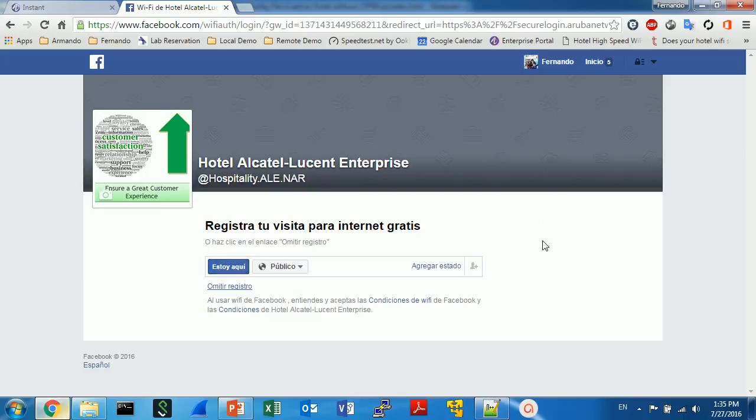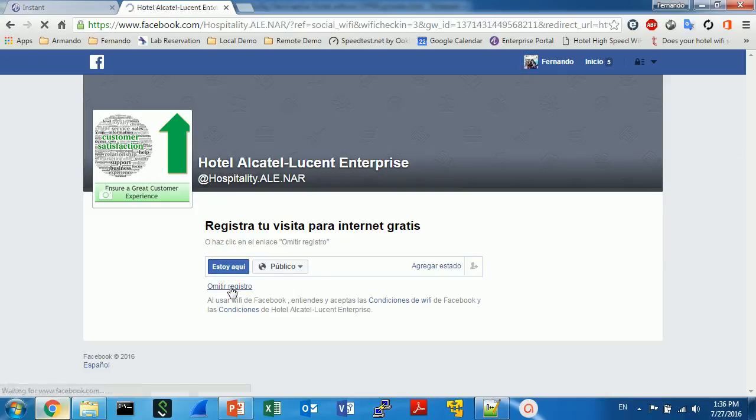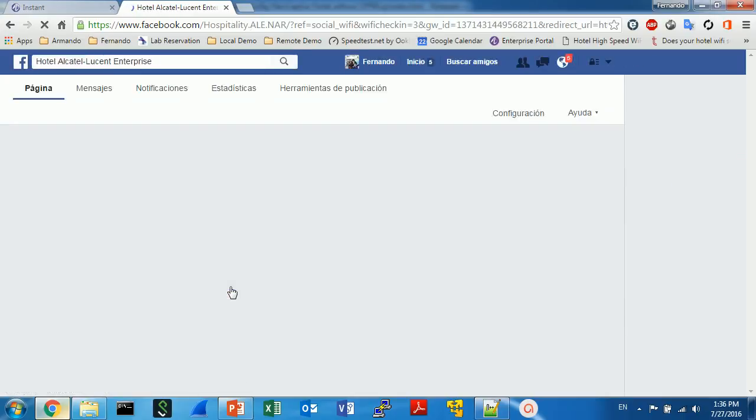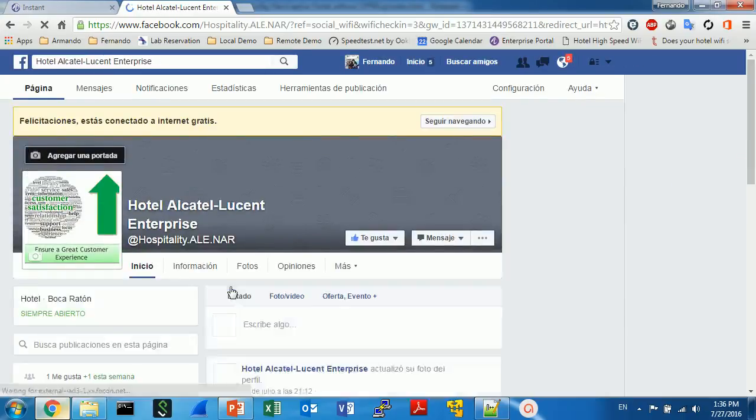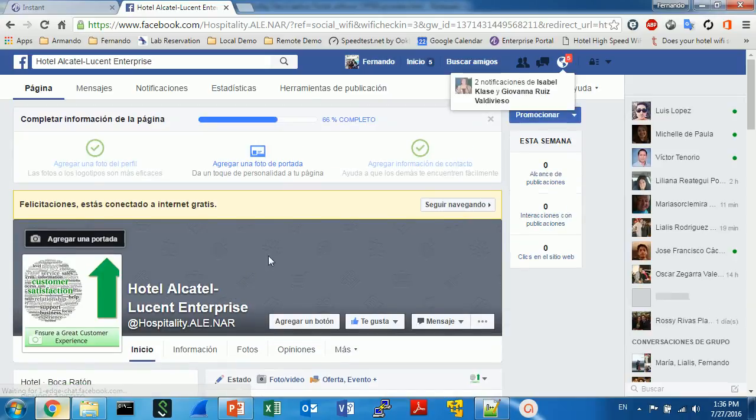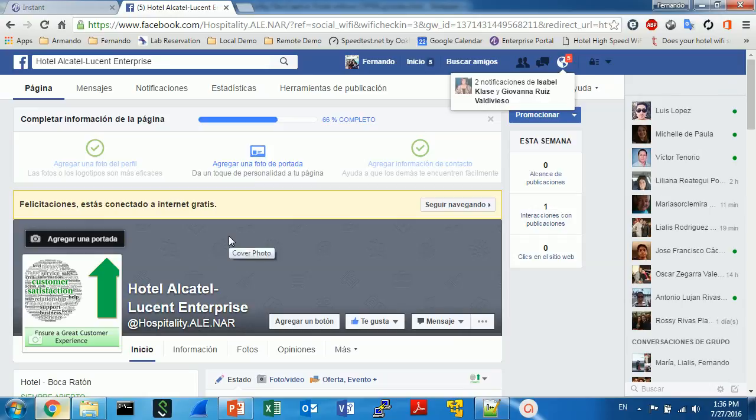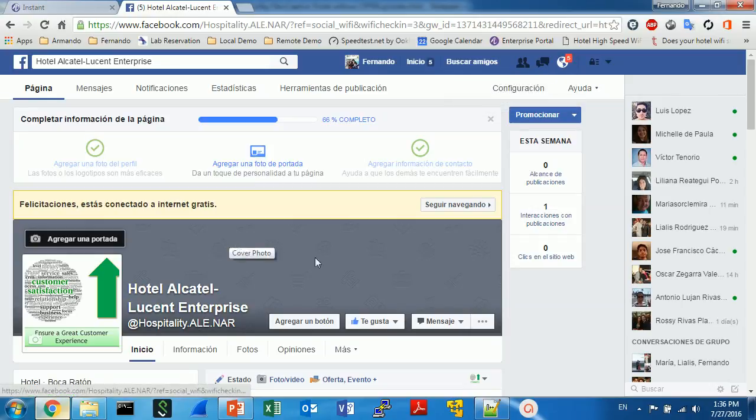And you can create, you can say you are here in this hotel and to get the internet access is just to click here in this link. If I click, and you will be redirected to the hotel Facebook page. So that's it.